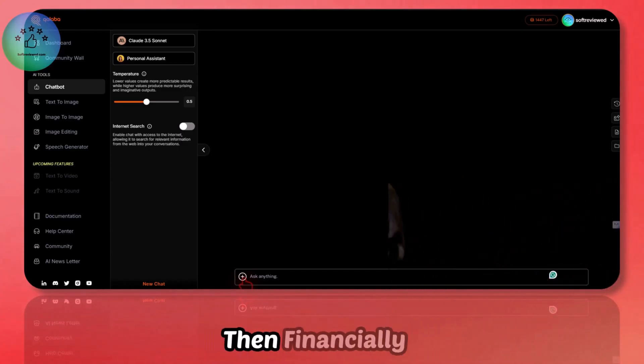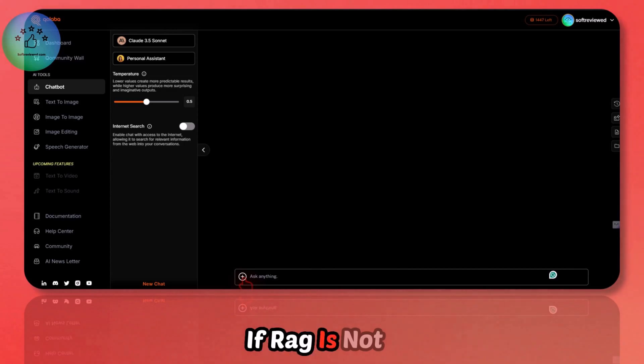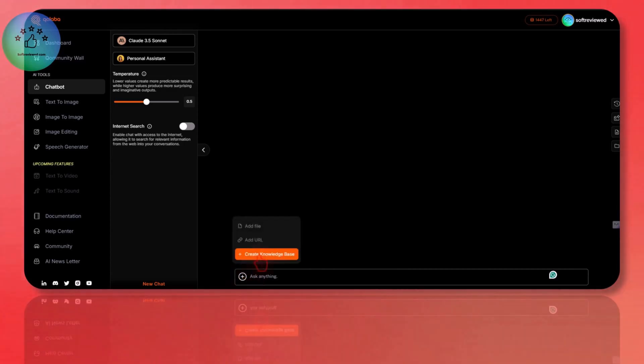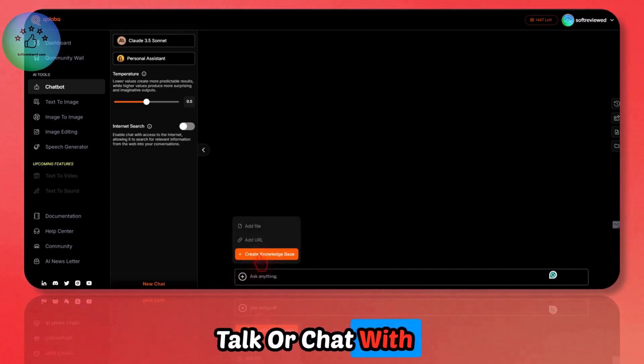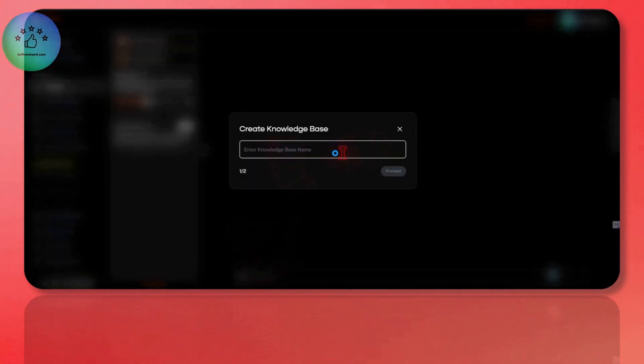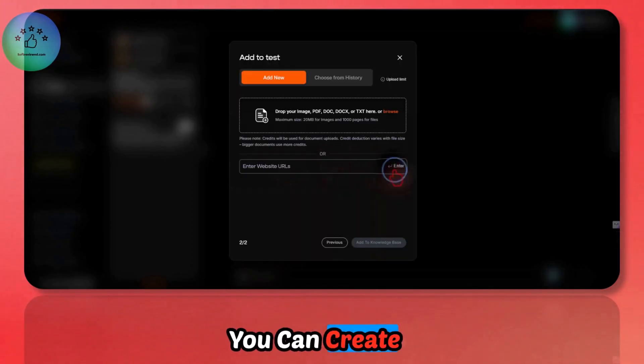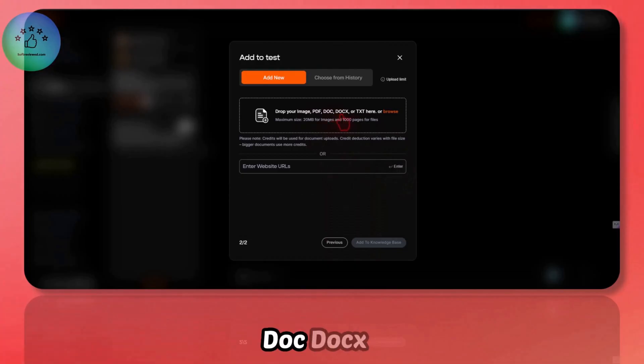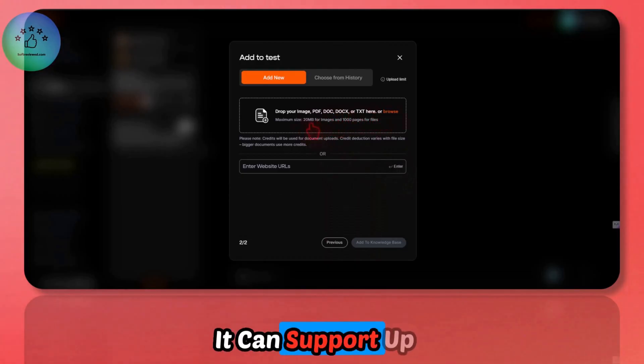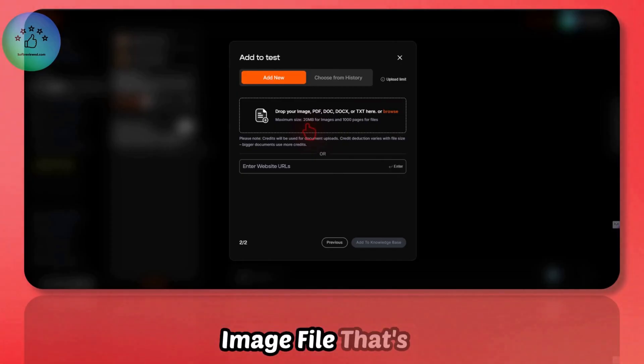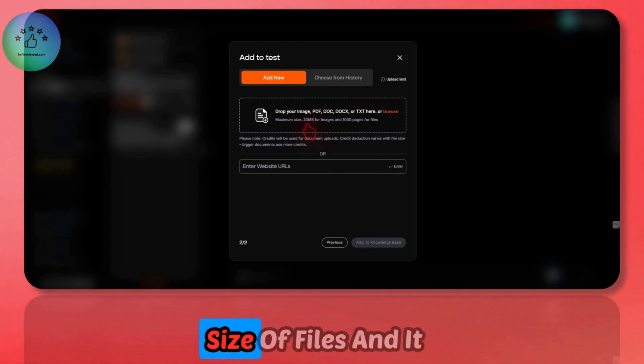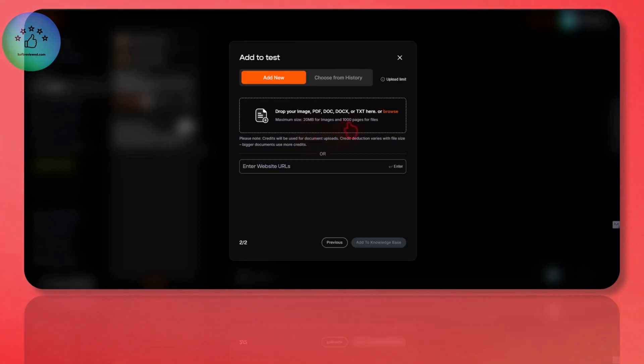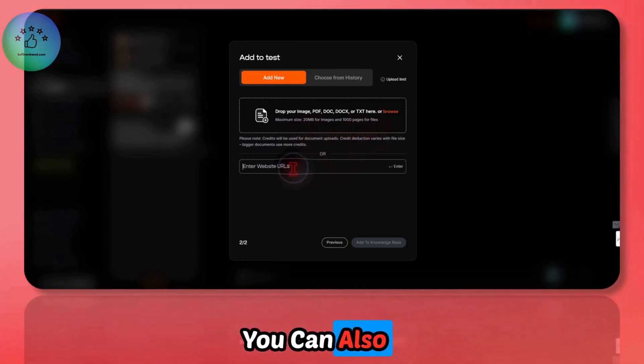If we want to have a conversation with large documents, financially it's not viable if RAG is not implemented. With RAG you can talk or chat with huge documents. This supports text documents and you can upload PDF, DOC, DOCX, TXT. It can support up to 20MB file size. That's one attractive thing because it supports huge size files and it can handle up to a thousand pages.